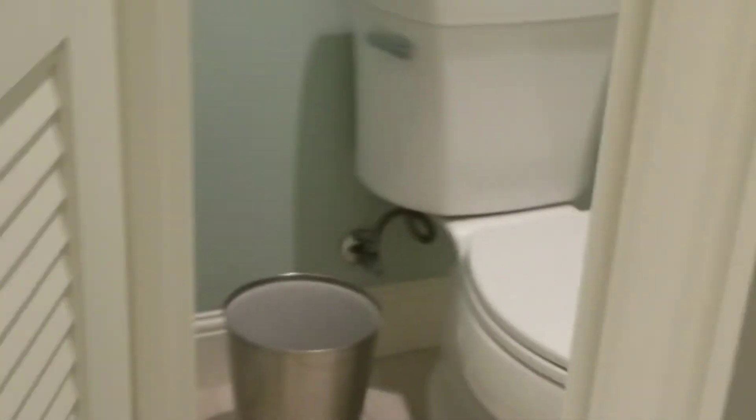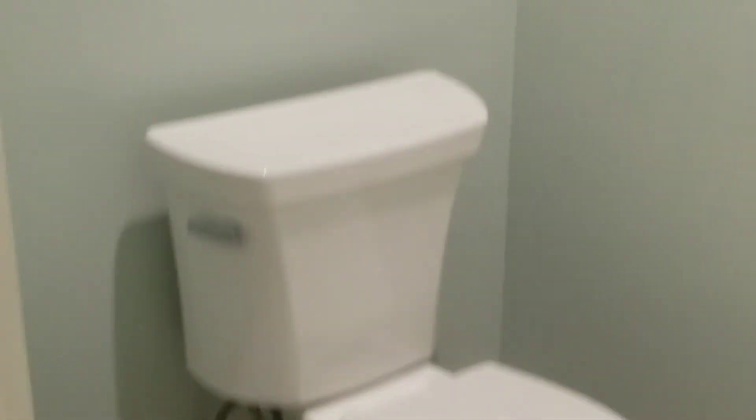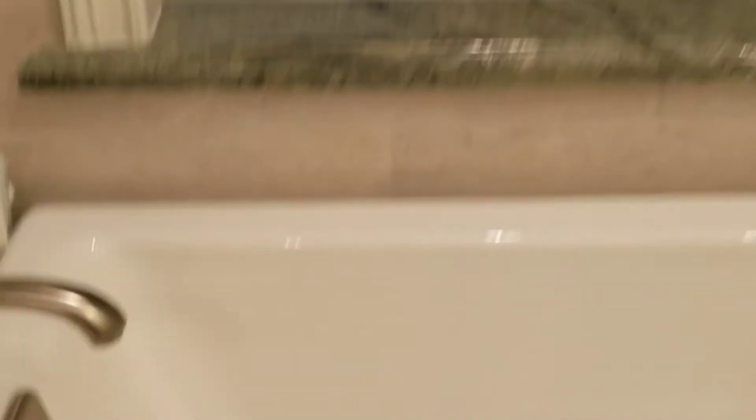And the bathroom. This is really, really actually really nice. I love this tub.